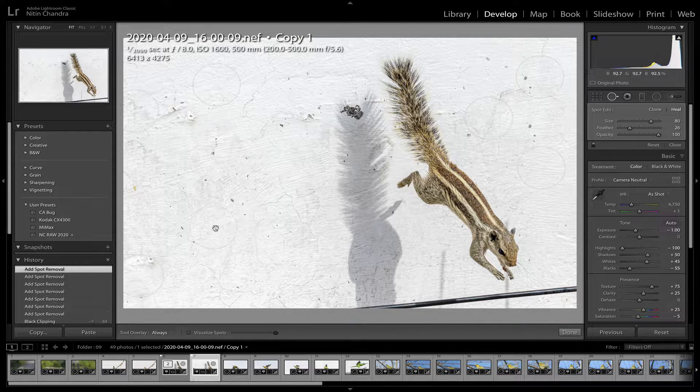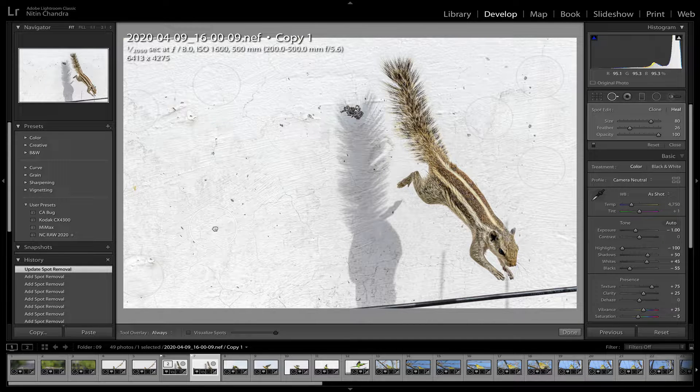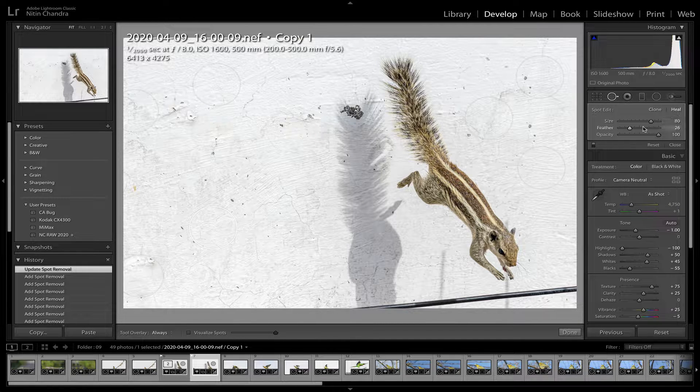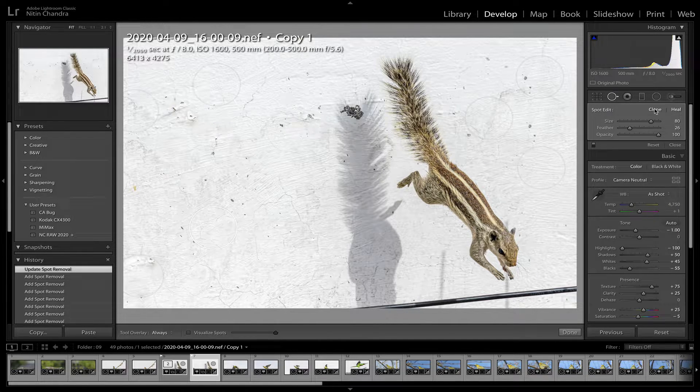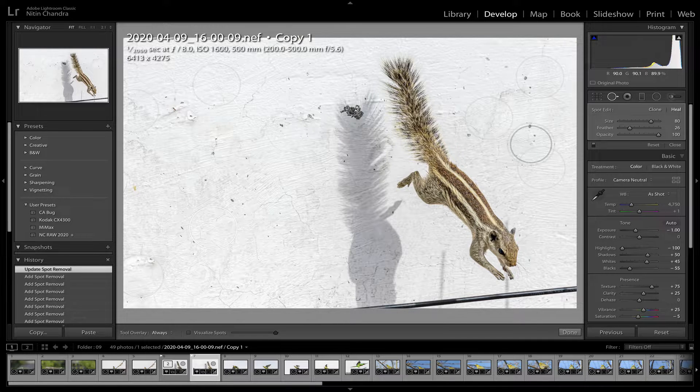Now in case you need to change any of these, you can simply click on that and change it to clone heal as needed.